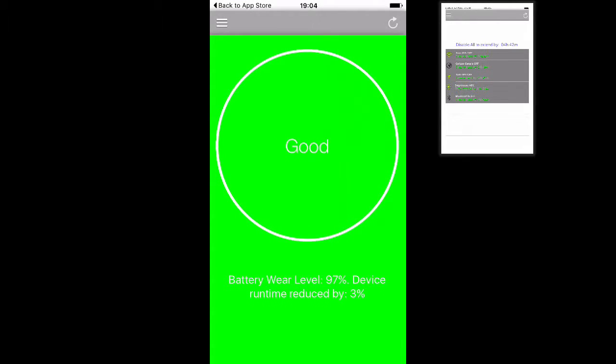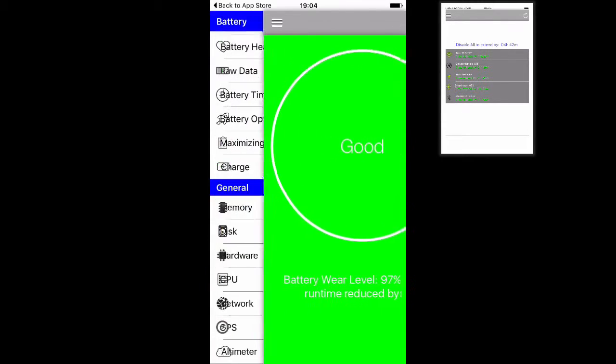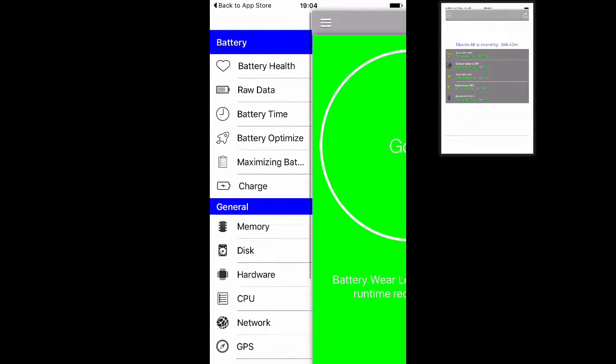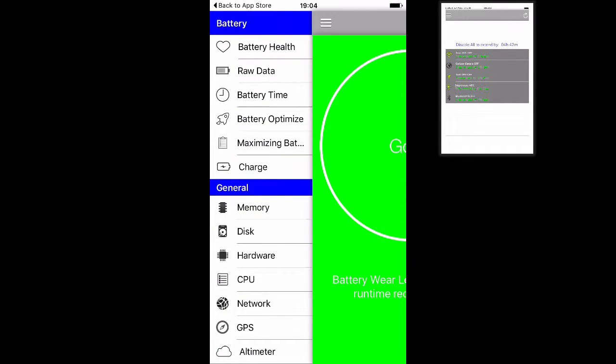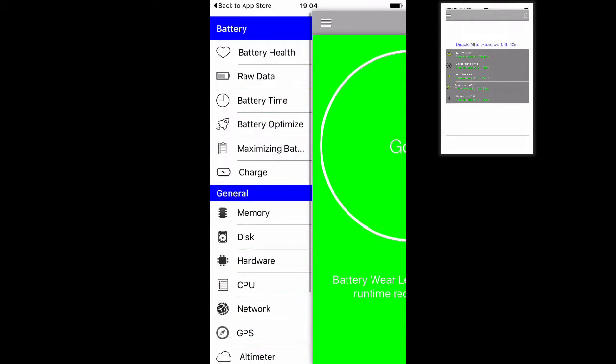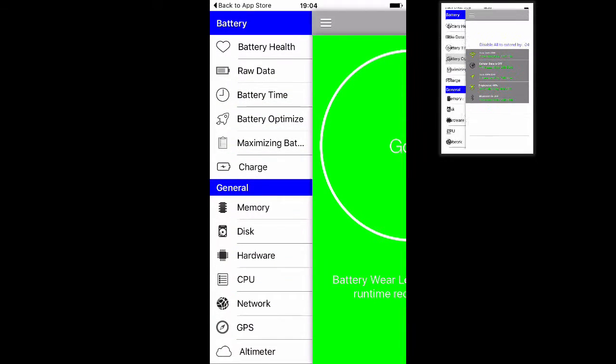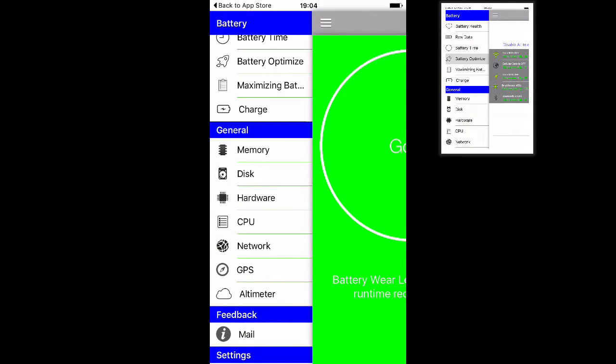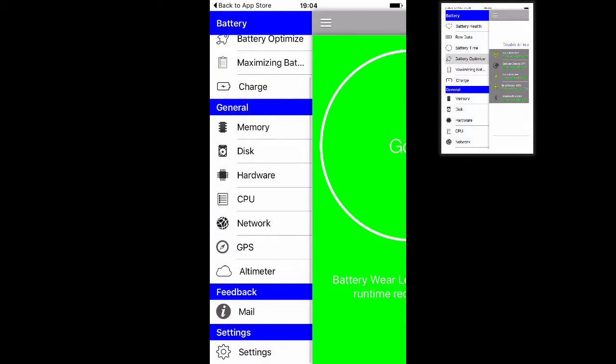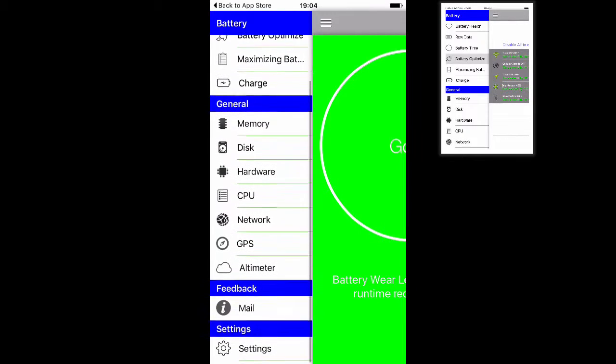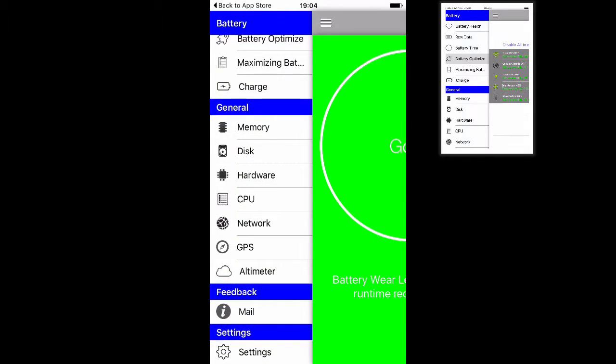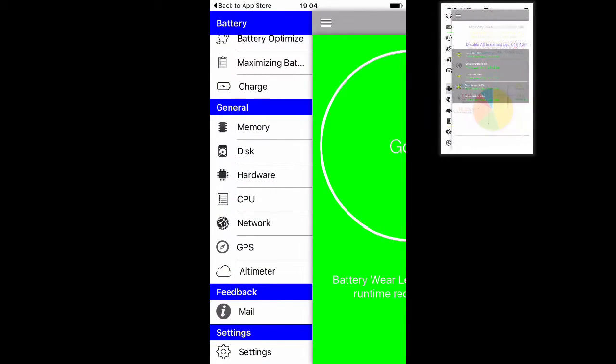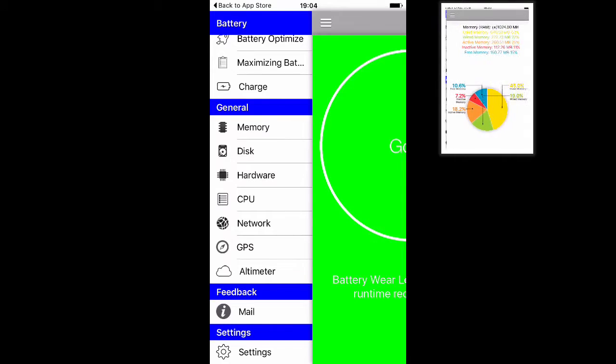As you can see, my battery is on 97%. On the left, there are different informations about your application, about your devices. You have memory information, your disk information, your hardware information, all about your CPU usage, network, GPS, altimeters.